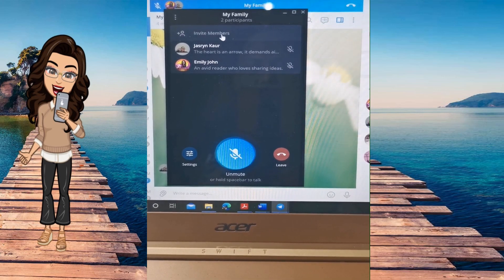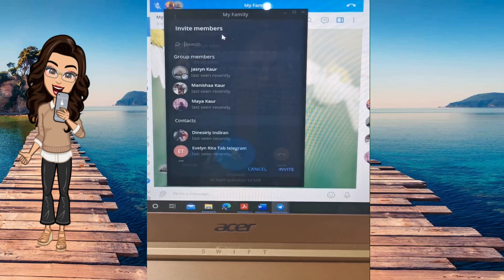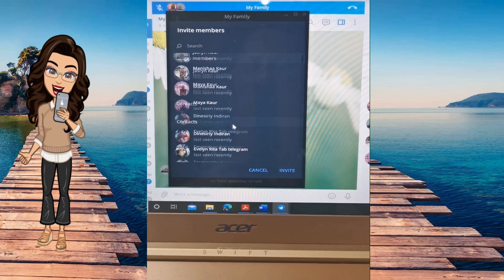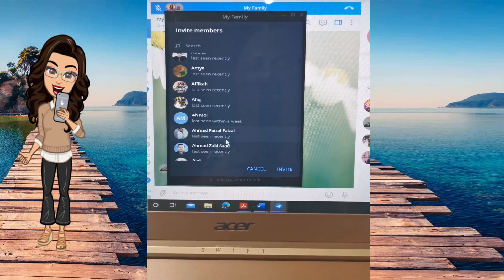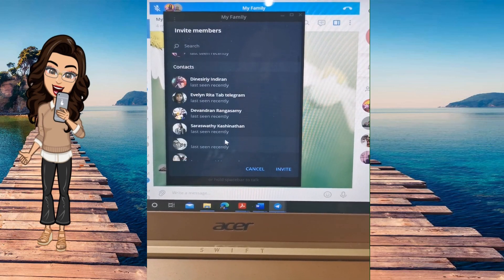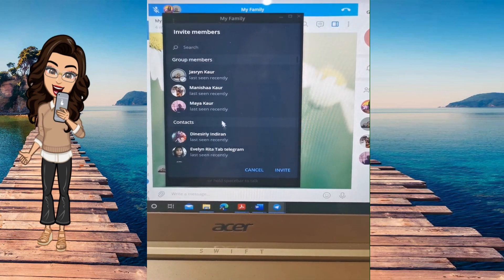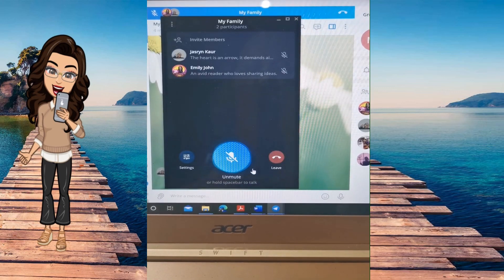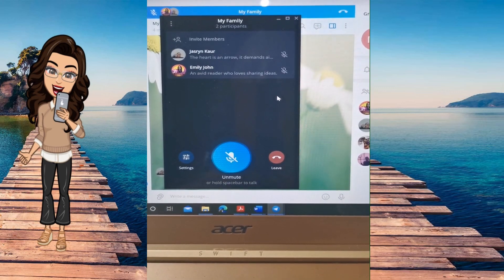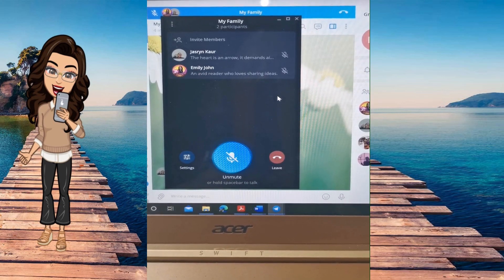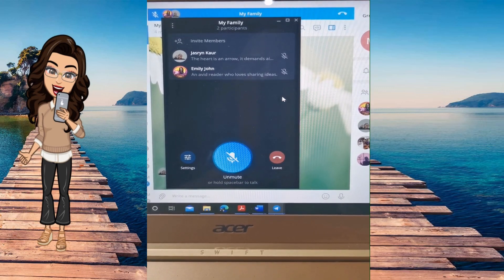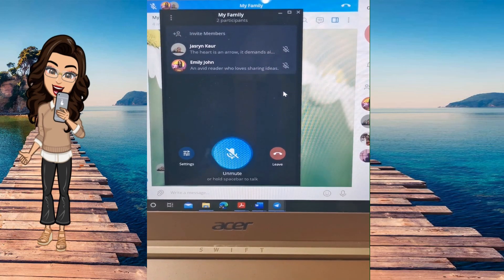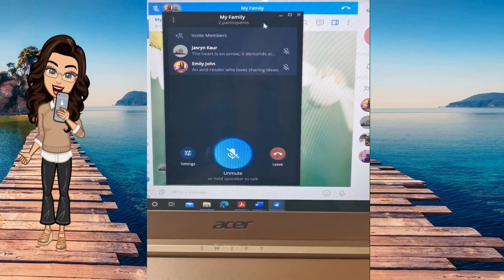At the same time you can still invite members. You can click, choose, and add members into your voice chat during the session.